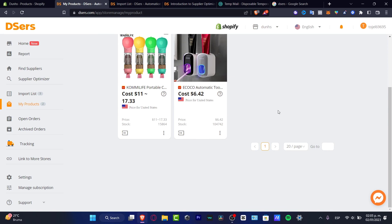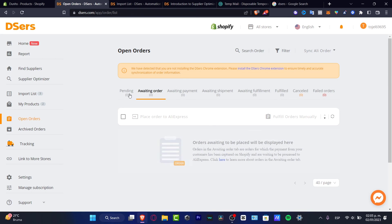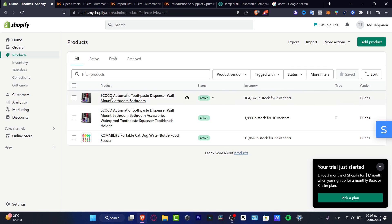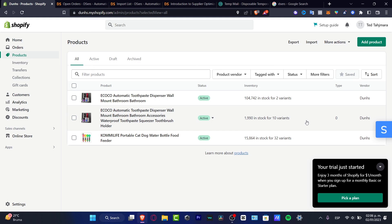When someone buys a product, it's going to appear here in 'Open Orders,' and you'll see all the pending, payment, shipping, and all the information added here. Automatically, all that information is going to be added into my Shopify store from the item I linked via order fulfillment. Thank you so much for watching — don't forget to like and subscribe to the channel for more great details about Shopify.